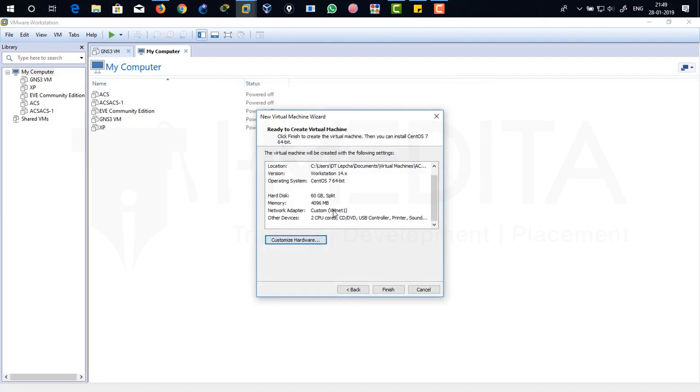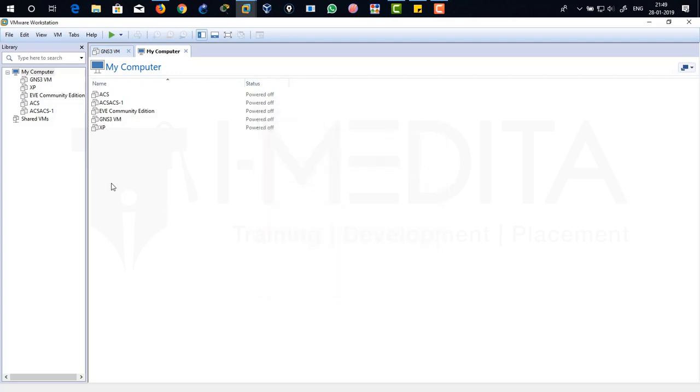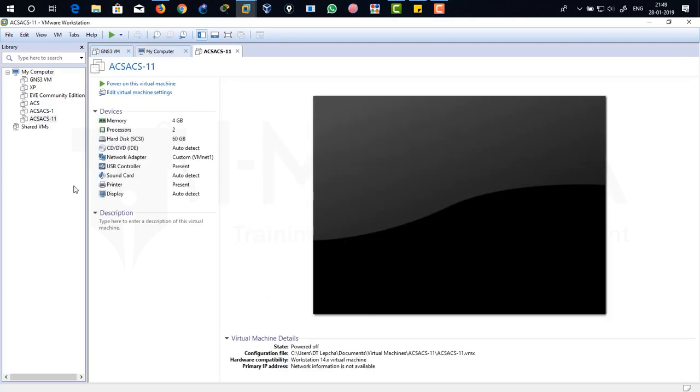There, it has been changed to VMNET.1. It's done. Just click on finish. After completing this step there you can see our ACS ACS 11.